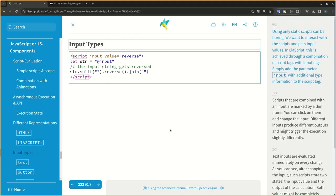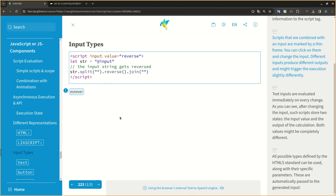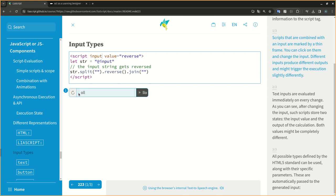Using only static scripts can be boring. We want to interact with the scripts and pass input values. In LIA script, this is achieved through a combination of script tags with input tags. Simply add the parameter input with additional type information to the script tag. Scripts that are combined with an input are marked by a thin frame. You can click on them and change the input. Different inputs produce different outputs and might trigger the execution slightly differently.